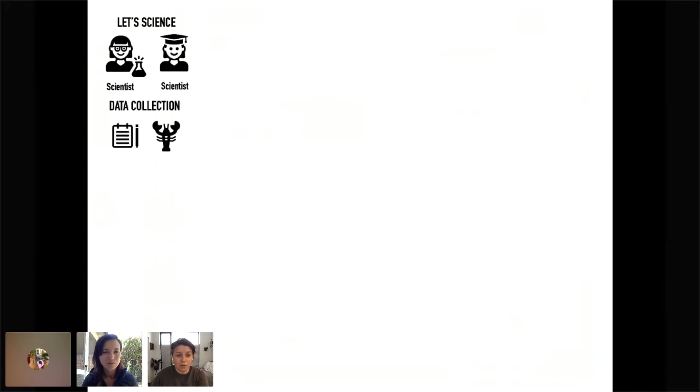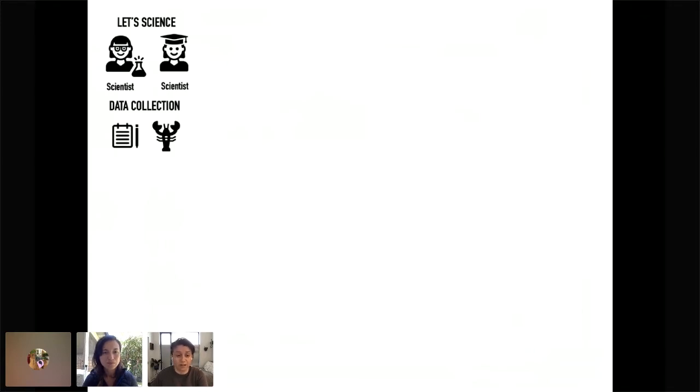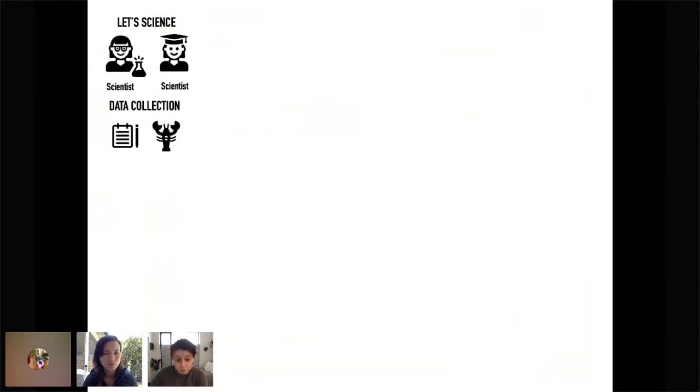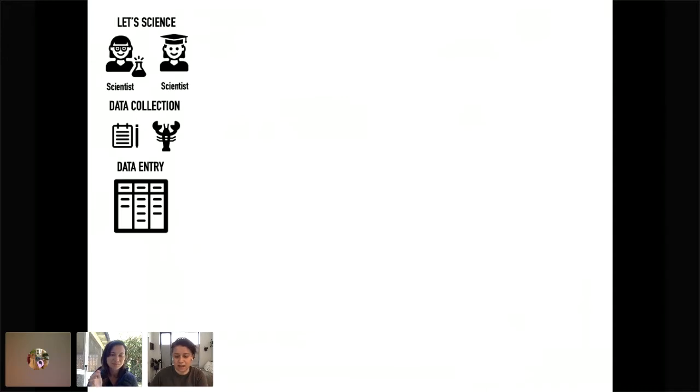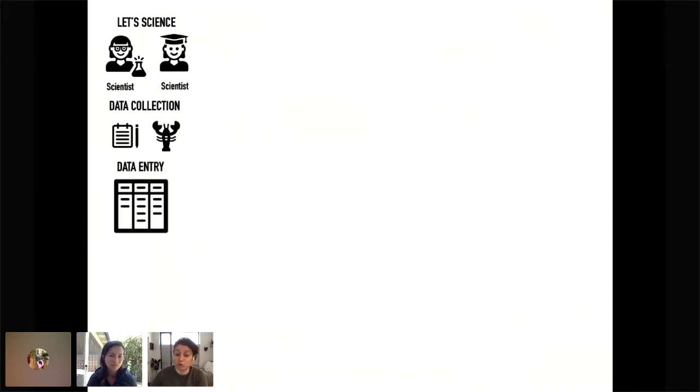So when we do science, like Lily and I, we do a lot of data collection. So I'm a trained food web ecologist. I go out and collect data on crayfish. Lily has collected some data on the octopus trade. And that data gets put into some form of data entry. So at least in the ecological field, a lot of us just use spreadsheets like Excel that output CSV files.